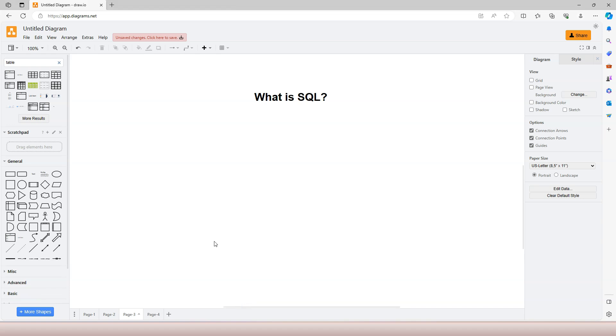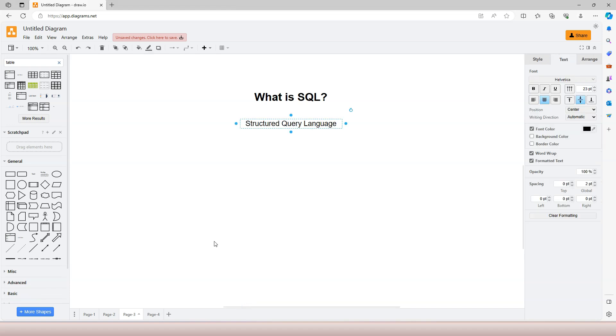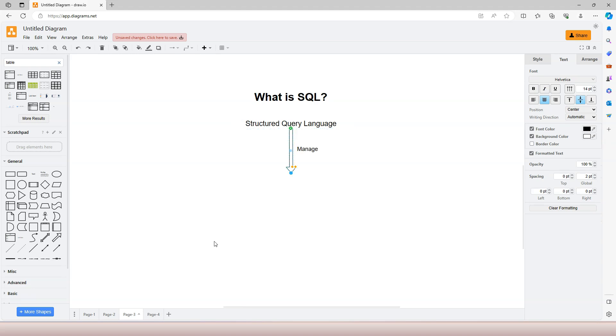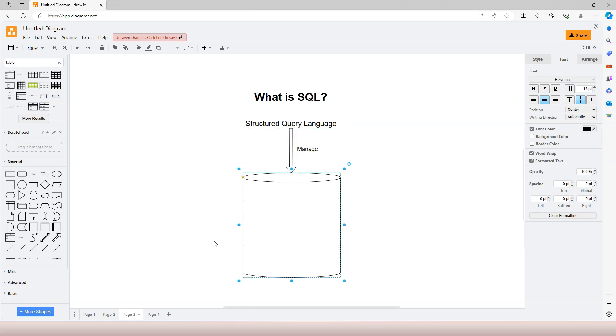So what is SQL? SQL stands for Structured Query Language. It is for managing data in structured databases, also called relational databases.